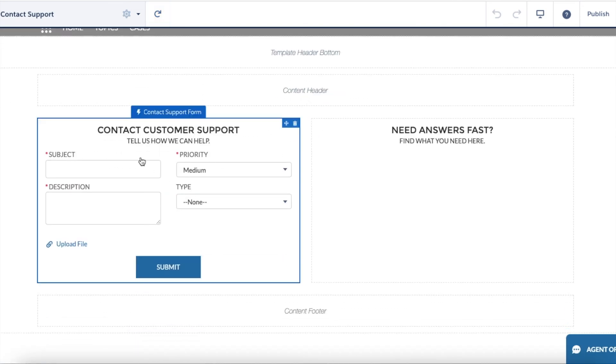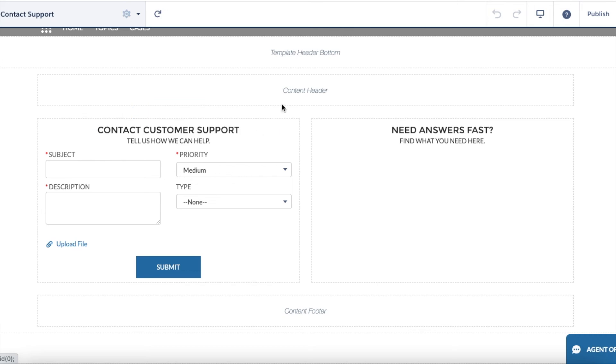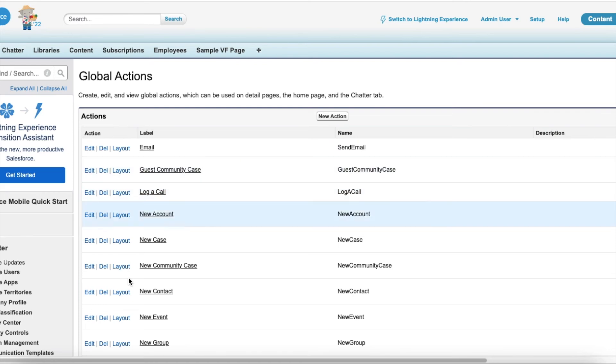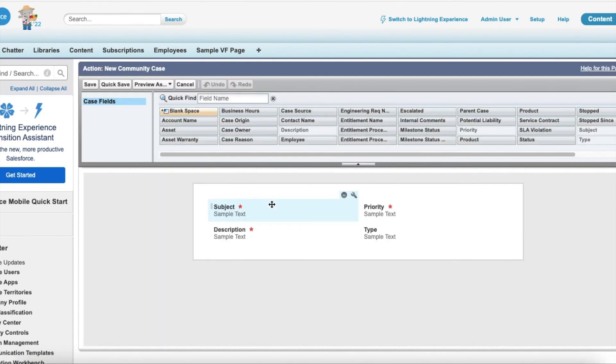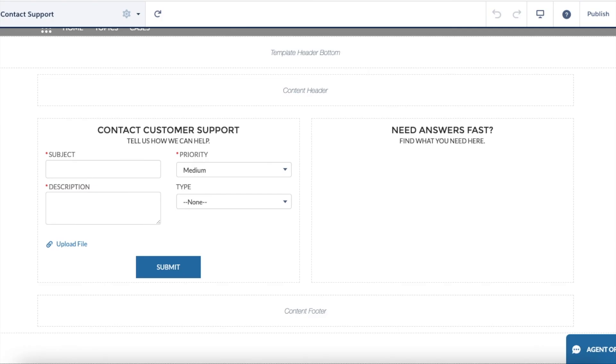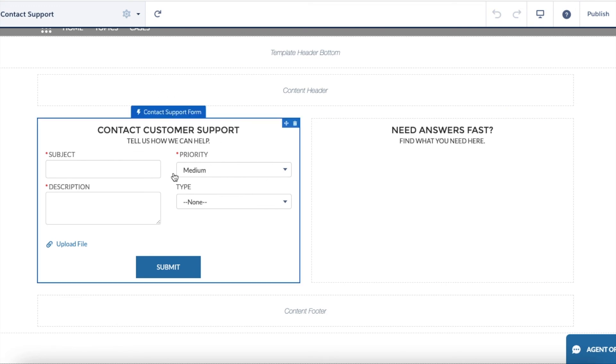So now instead of one column layout, the fields are available in two columns layout. Find the quick action, select the layout, and drag and drop. Even if you want to change the order of the fields you can drag and drop and then click Save so that you can see it on the Experience Cloud site. Thank you for watching.